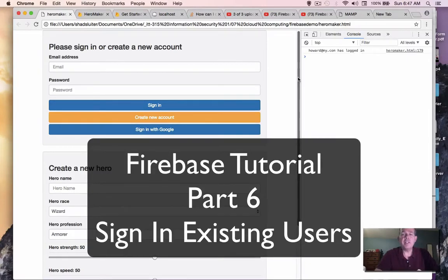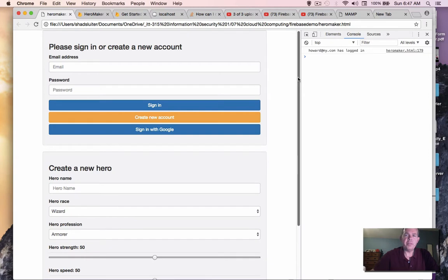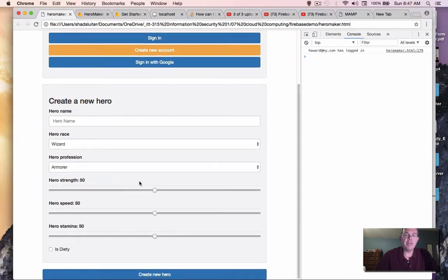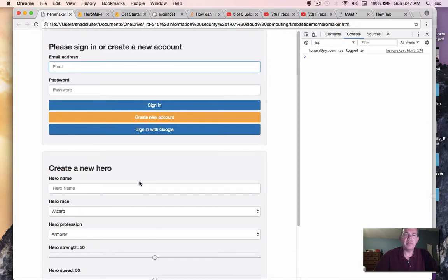Hey, it's time for another video. We're in the middle of a web application development tutorial using Firebase, and so far we've built a login form and a form to add what we call heroes to our database.